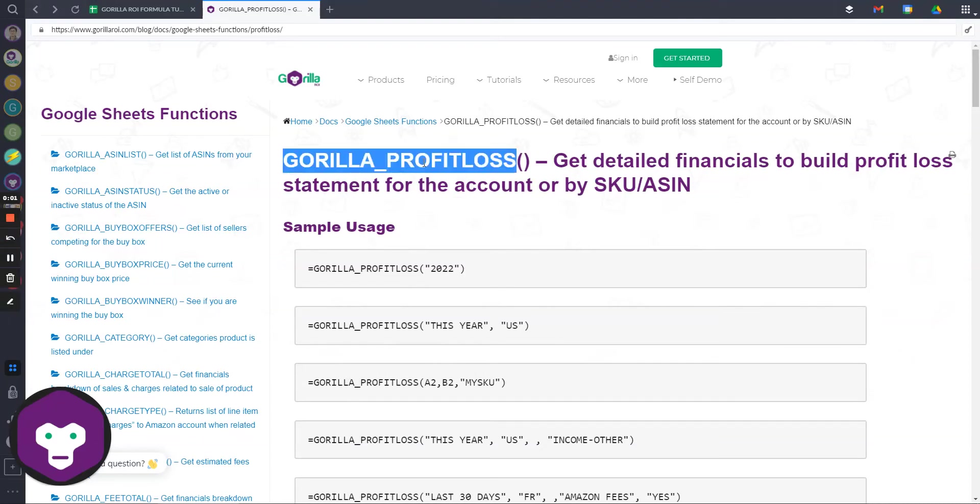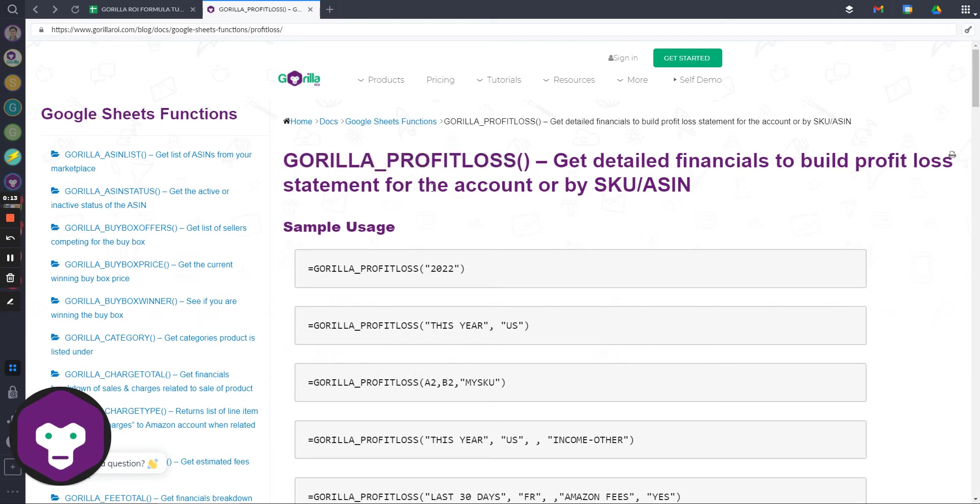I'll be going over profit loss. What this will do is create a condensed profit and loss statement. With so many transactions, fees, and charges that Amazon charges you, it's hard to keep up to date and categorize.